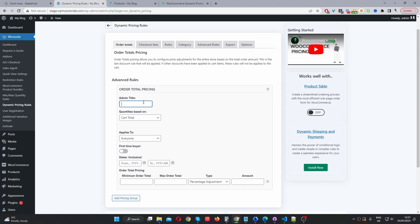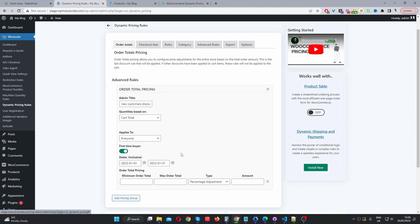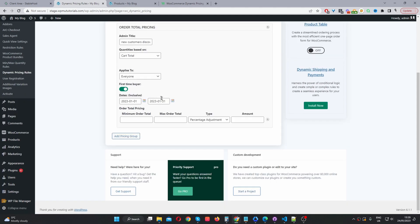Let's say we wanted to give first time buyers a 10% discount if they spend over $100 with us. In this admin title field, this is just for internal purposes so we can give it a name — so when you've got multiple rules, you know exactly what each rule is for. So we can say 'new customers discount over $100.' I'm going to base mine on cart total to keep it super simple. For 'applies to,' we'll just select everyone, and then we'll enable first time buyers only, meaning only new customers will be able to redeem this particular discount. We can also schedule this discount to run in a particular date range — say from the 1st of January to the 31st of January — so it will automatically run within this time period.